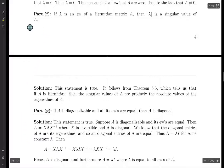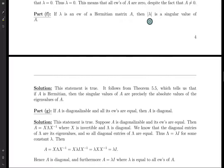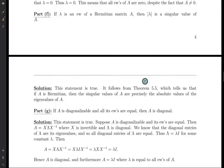Part F: if lambda is an eigenvalue of a Hermitian matrix A, then the absolute value of lambda is a singular value of A. This is actually true, given by Theorem 5.5, which tells us that if A is Hermitian then the singular values of A are precisely the absolute values of the eigenvalues of A. So this is just a restatement of a theorem from earlier in the textbook.